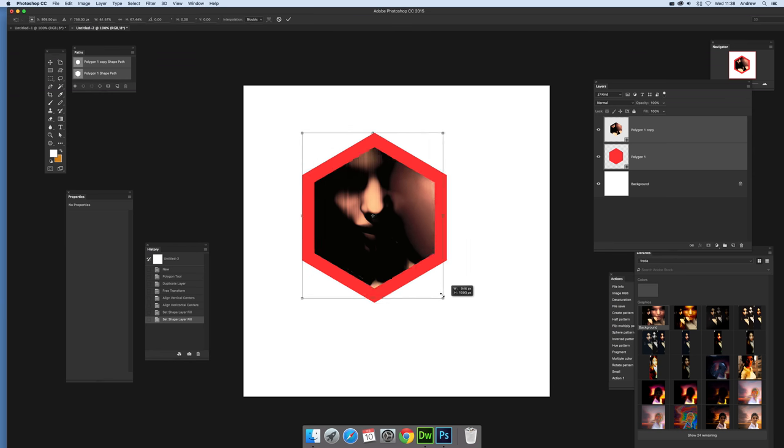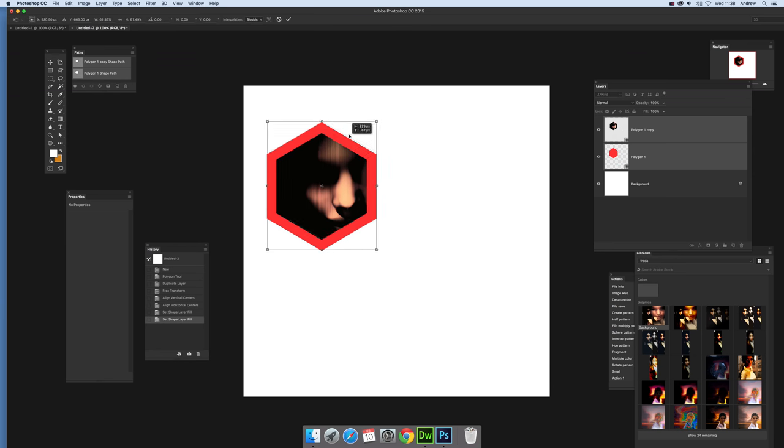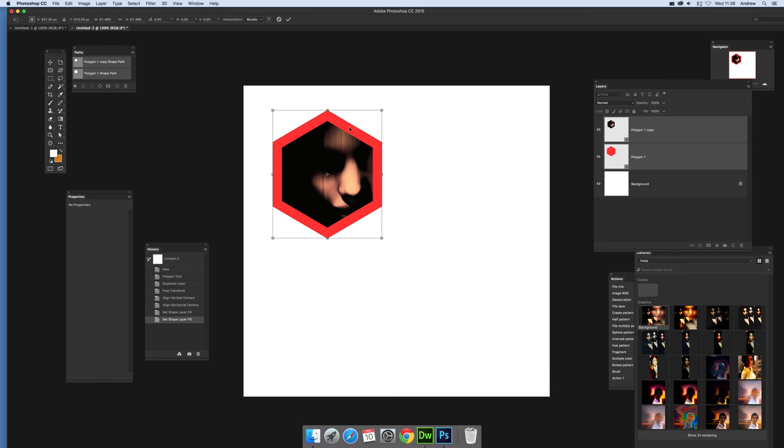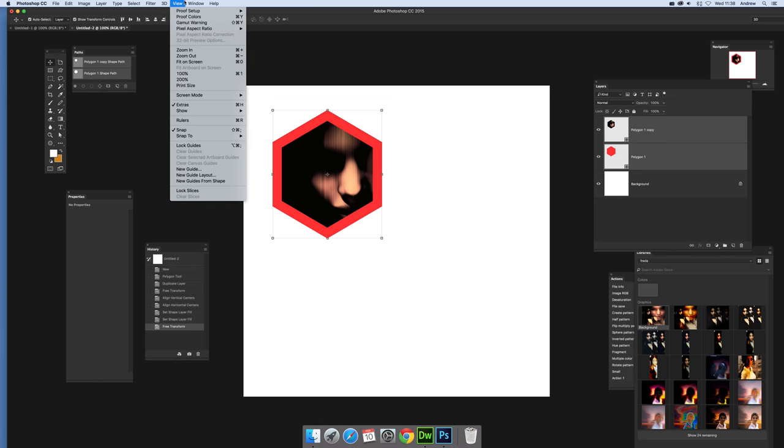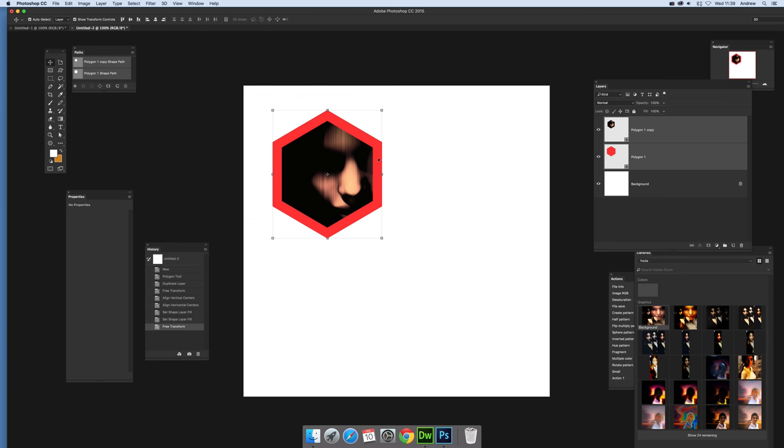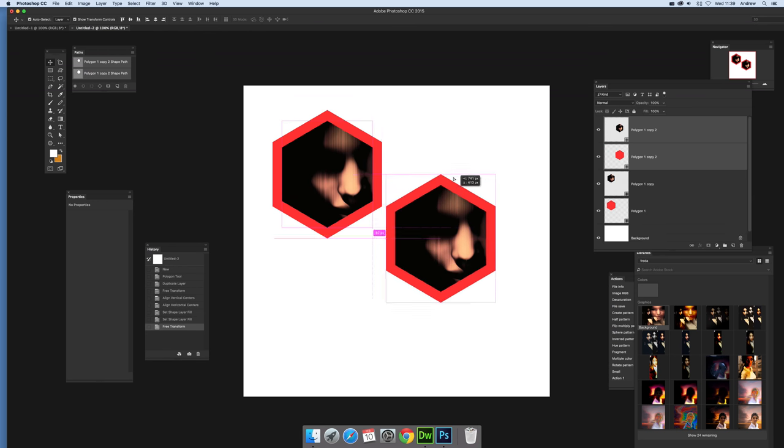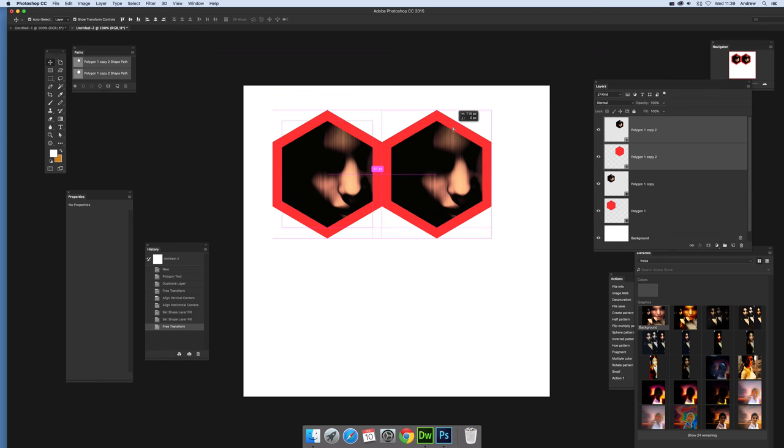I'm going to resize. Now I've got smart guides on. Let me quickly show you: View and show smart guides. You don't particularly need that, you can align it visually very easily as well.